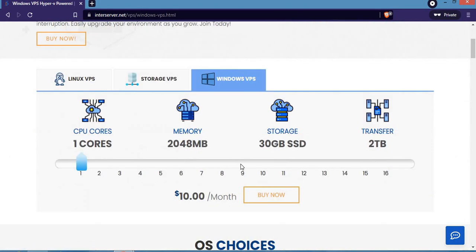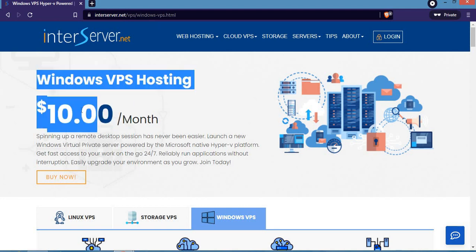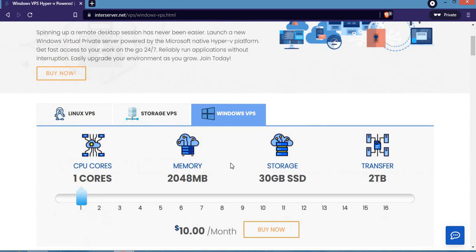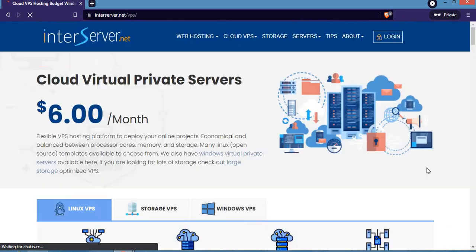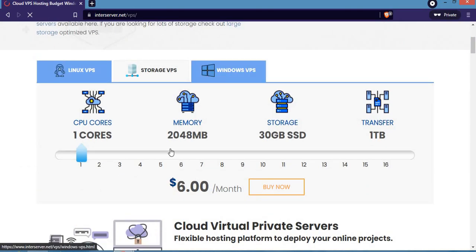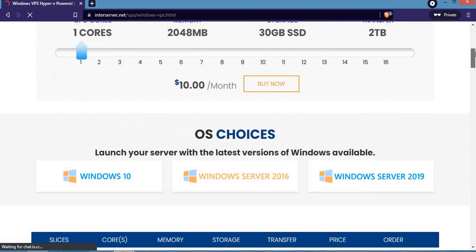To get a Windows VPS on InterServer, you can see the minimum amount is $10 per month. If you host a Windows VPS hosting package here, the minimum you'll pay is $10 per month. You can also get other ones like Linux, storage, and so on, but let's concentrate on Windows VPS.